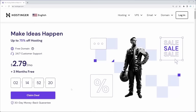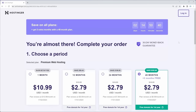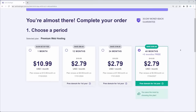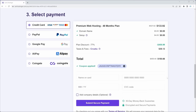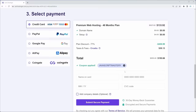Once you visit the link in the description, click Claim Deal and then Add to Cart. Choose the period of your hosting — with the crazy discount, I'll choose 48 months to save the most money. You can then choose your payment method and enter the coupon code JAVASCRIPTMASTERY in all caps for an even bigger discount. After completing the purchase, you'll be redirected to Hostinger's dashboard.